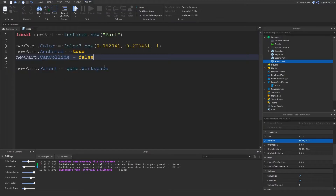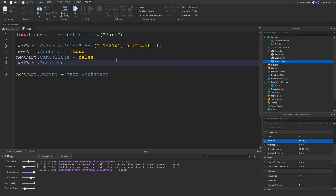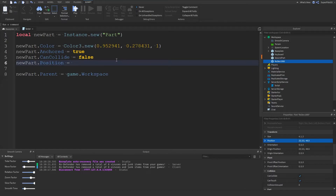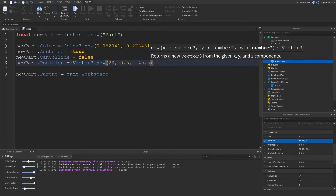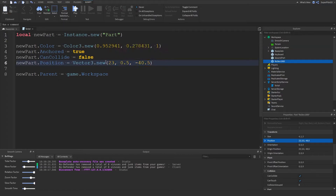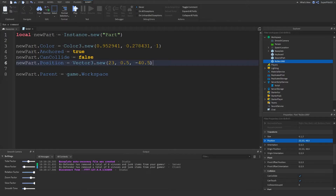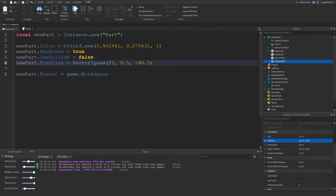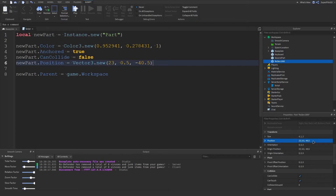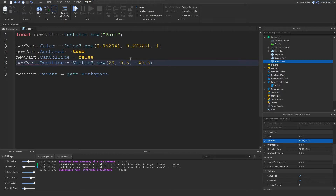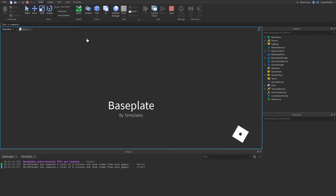Once I have it copied I'll paste it in the script. We do newPart.Position equals Vector3.new and then paste the position values. Vector3 is three coordinates — the X, the Y, and the Z — and we're just creating a new Vector3 and assigning that to the position. We can't use a plain string for this — we use Vector3.new.